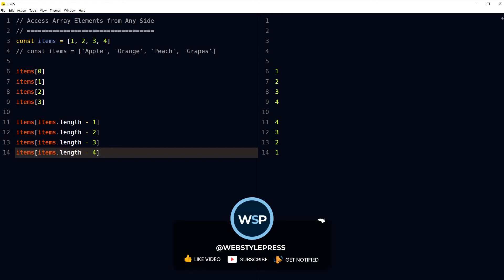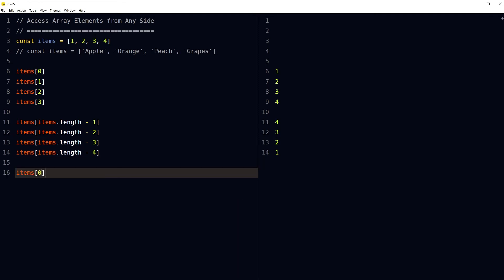To access elements in an array from left to right, we can also use the at() method, like items.at(0). It would give me the first element in the array. The at() method takes an integer value and returns the item at that index, allowing for positive and negative integers. Negative integers count back from the last item in the array.